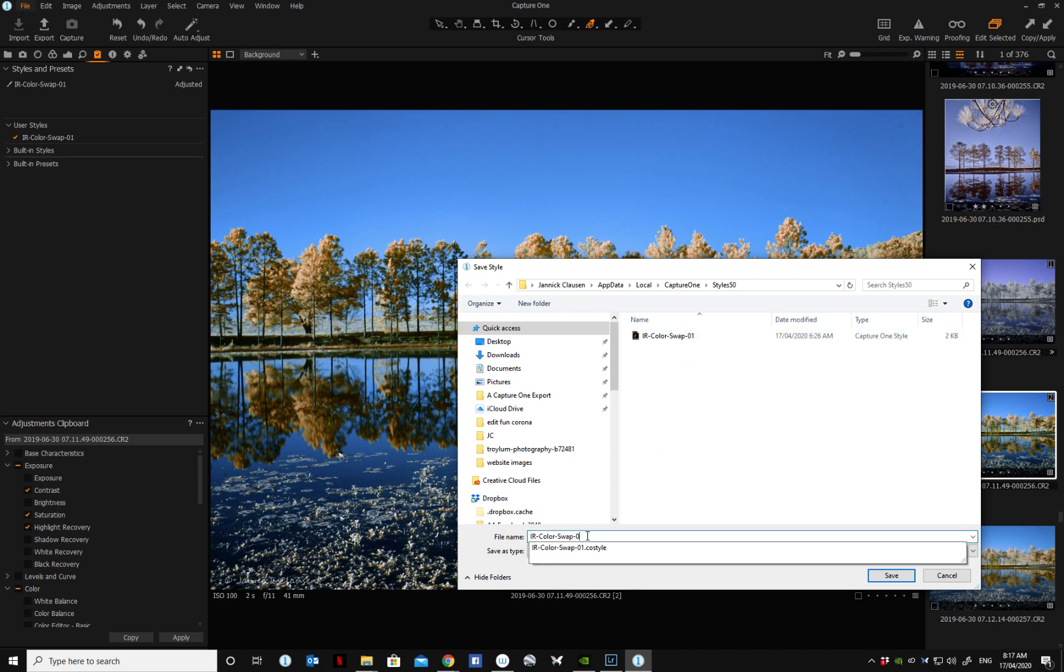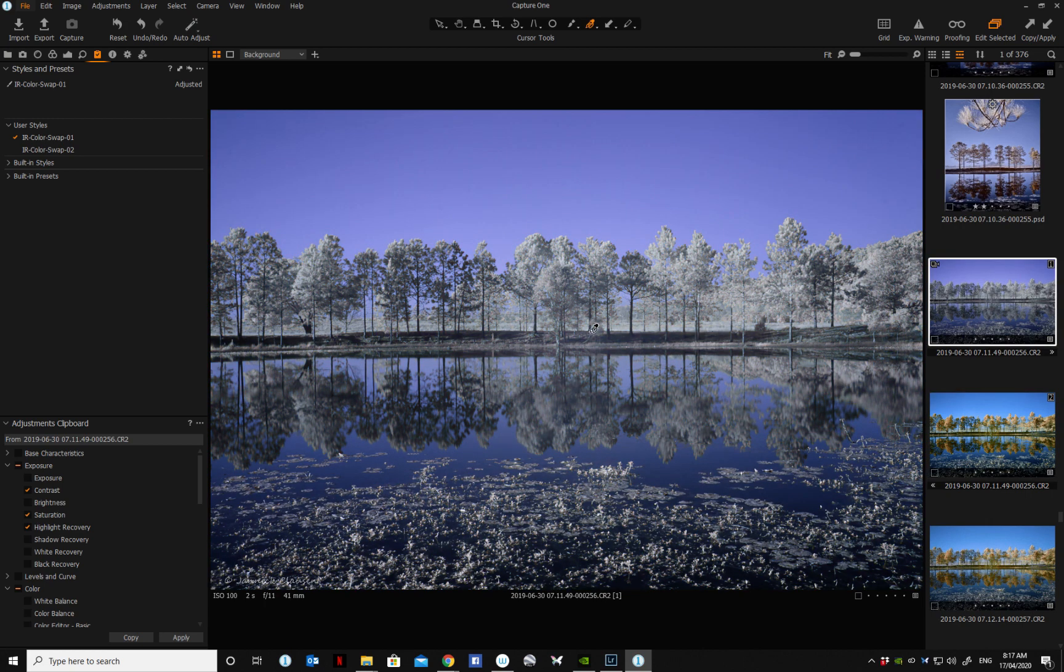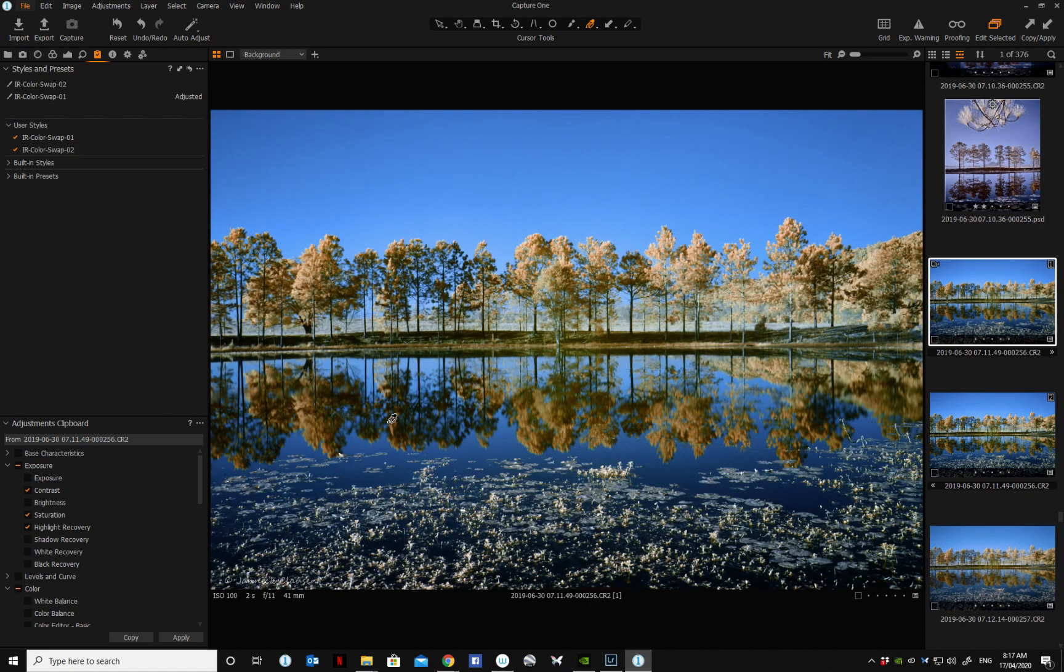Save it, and then if we want to go back, reset this one back to the original, and just click on the saved style once, and there you go—you've done your color swap.